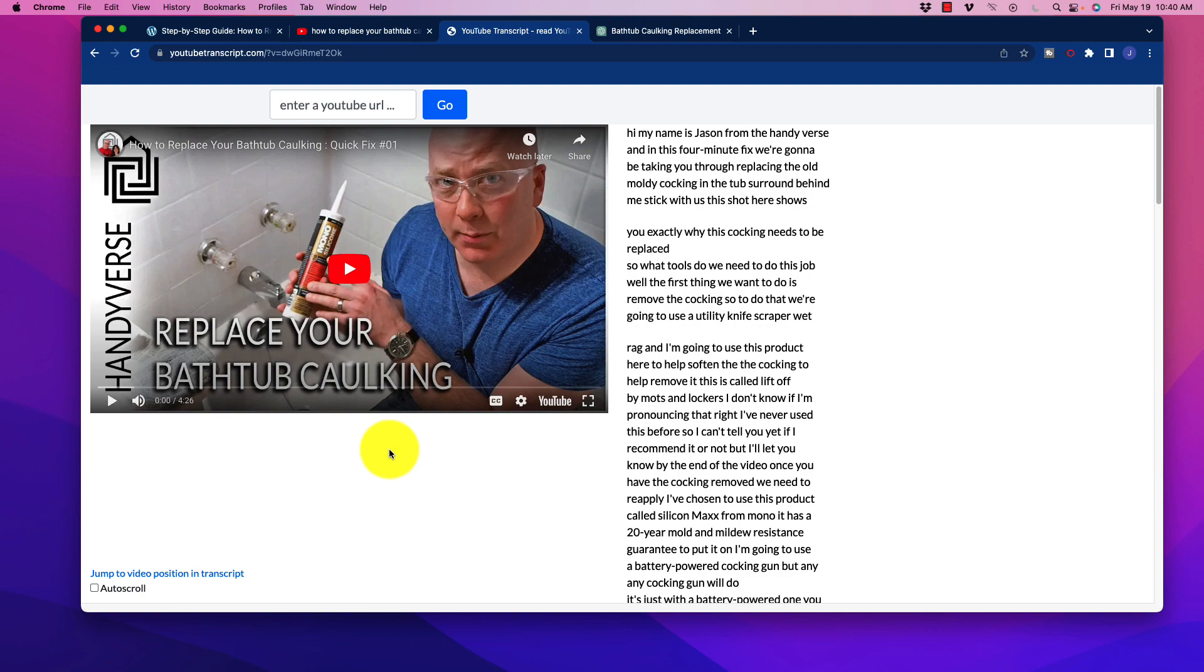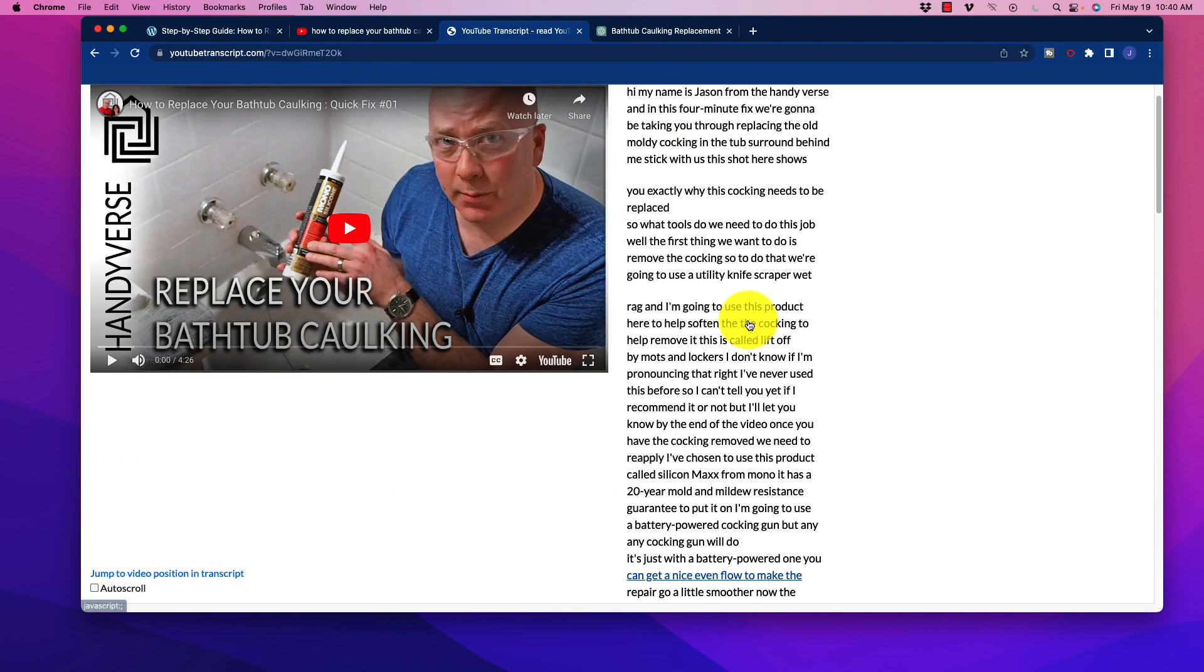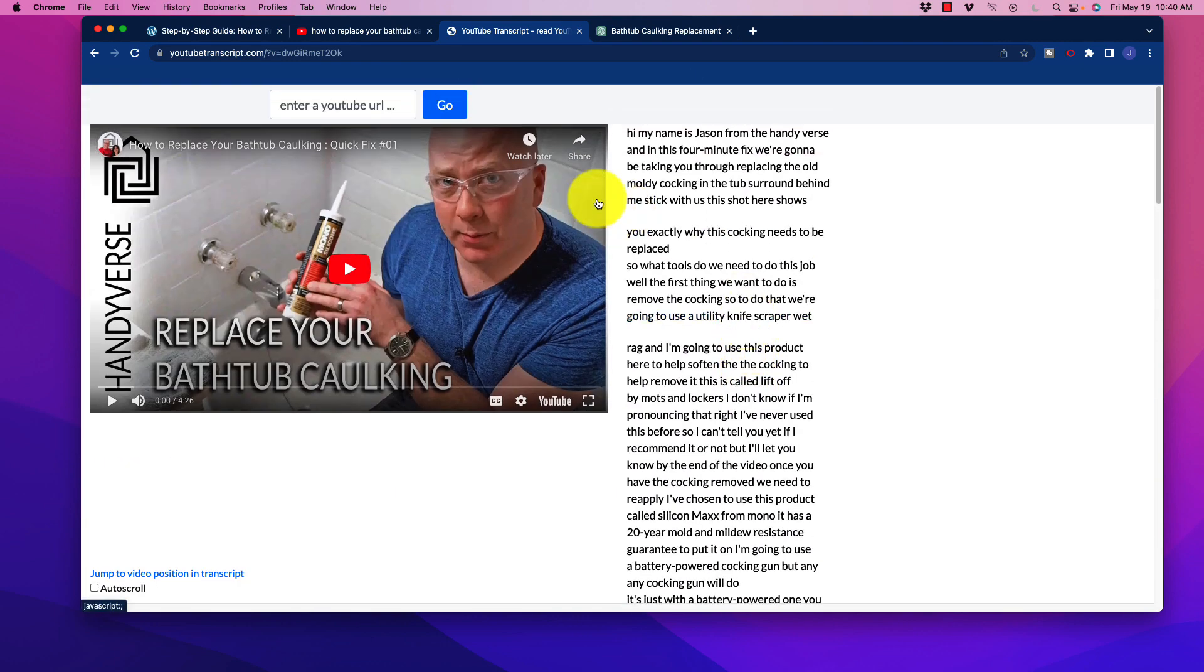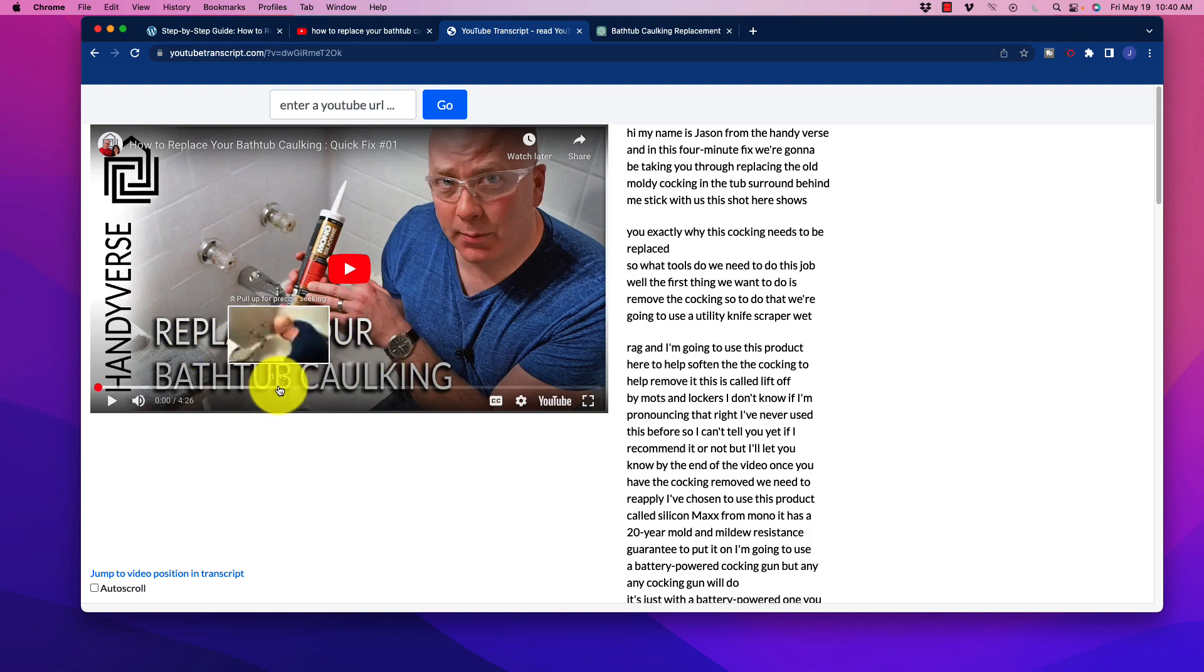Now in a moment's notice here, within a second or so, you are going to see that this entire transcript is now available to us. So we have this individual here who is an expert handyman, it appears, and he has shown us exactly how to replace bathtub caulking.